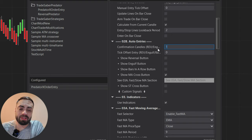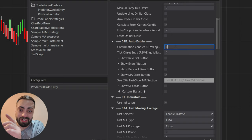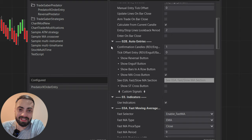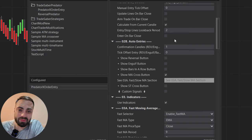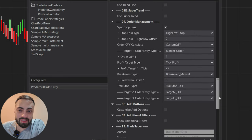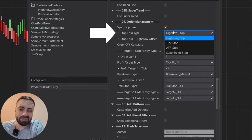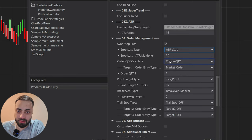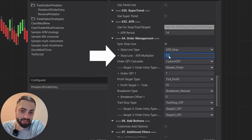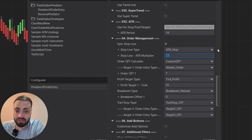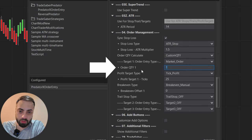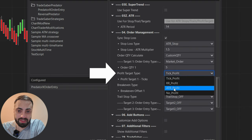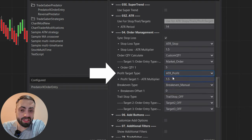In most cases, people want to wait just one candle after the crossover happens, so I'm going to select a value of one. That's all you really need to set up your moving average crossover entry. Let's set up our order. We head down to the order section and I'm going to select an ATR stop set at 1.5 times the current ATR. I'm going to change the order quantity of my first target to 5, and set the first profit target based on ATR.